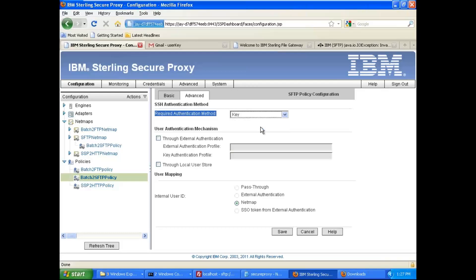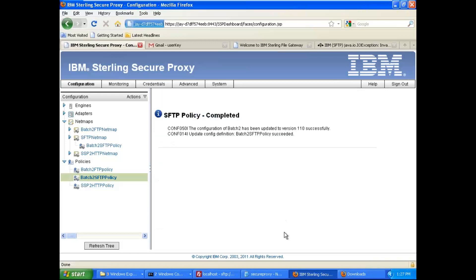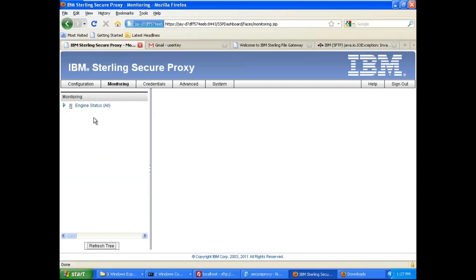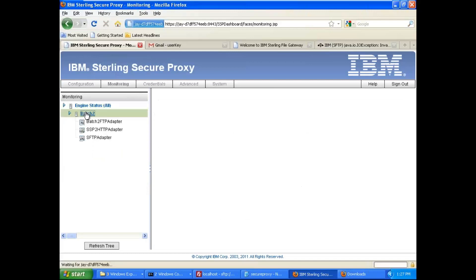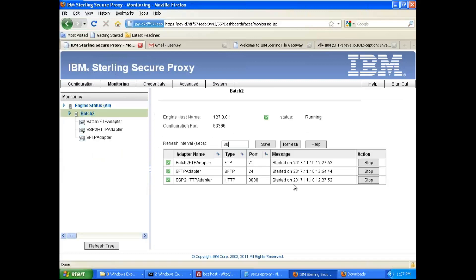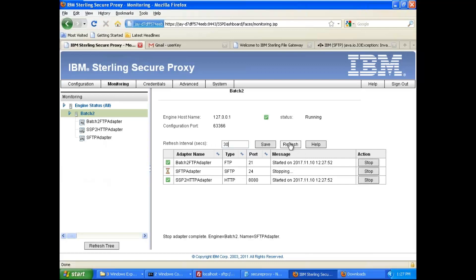I want key authentication, so I have to select the key not the password. Click on save and now go to the monitoring to push your configurations. Click on the engine refresh. I will just restart it once. Maybe it was not required but I will still do it.